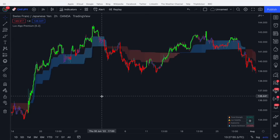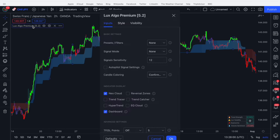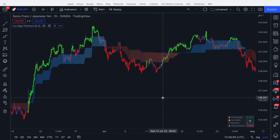In this video I'm going to be taking you quickly through the Neo Cloud in Lux Algo Premium 5.2. You can enable the Neo Cloud by going into the settings and enabling it there. Once you've enabled it, you'll see a cloud appear on your chart.